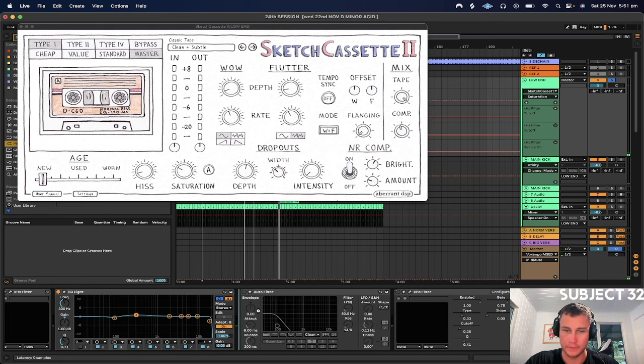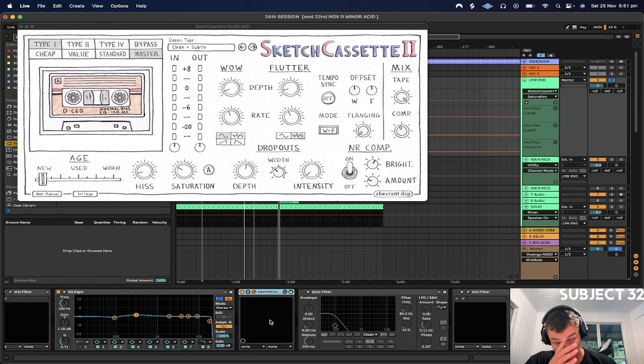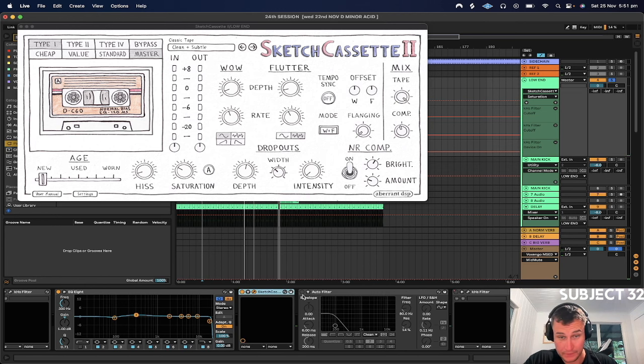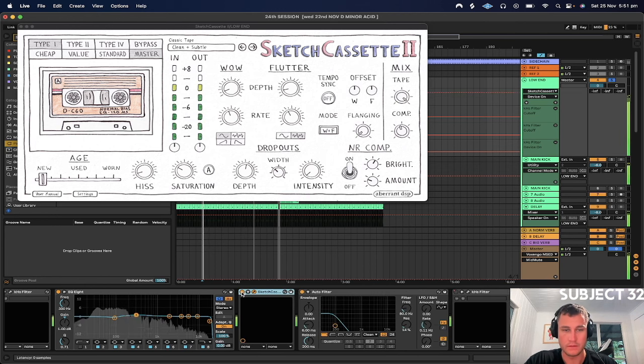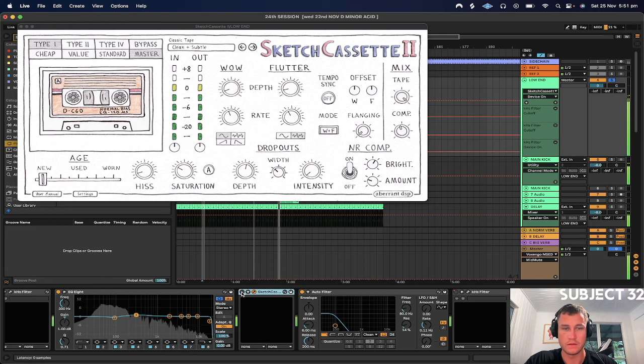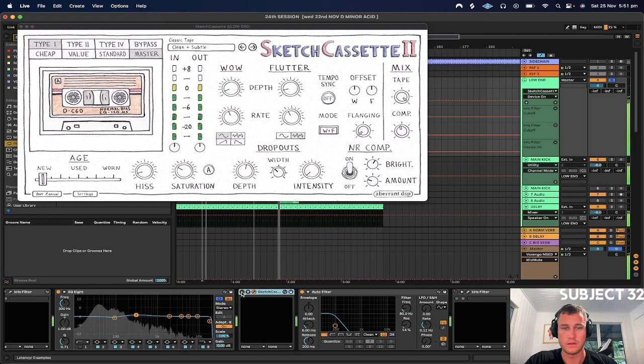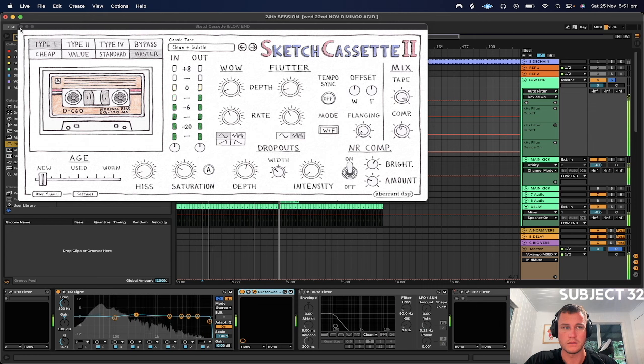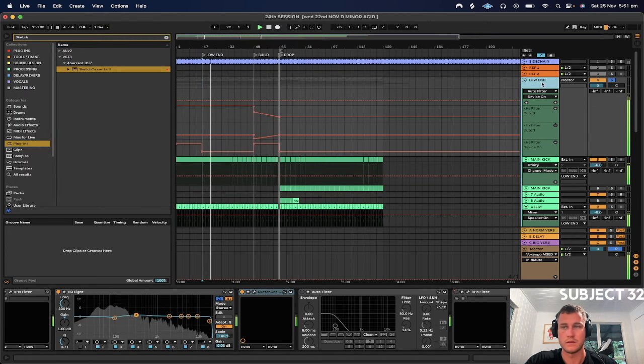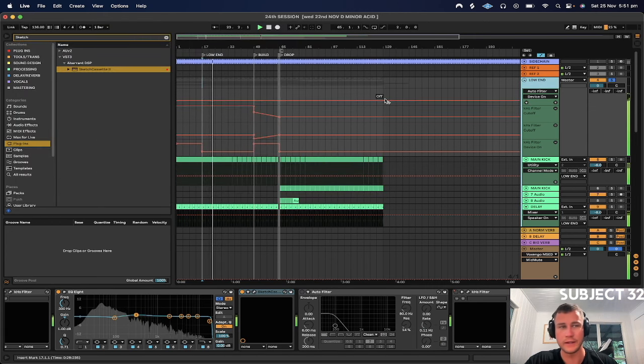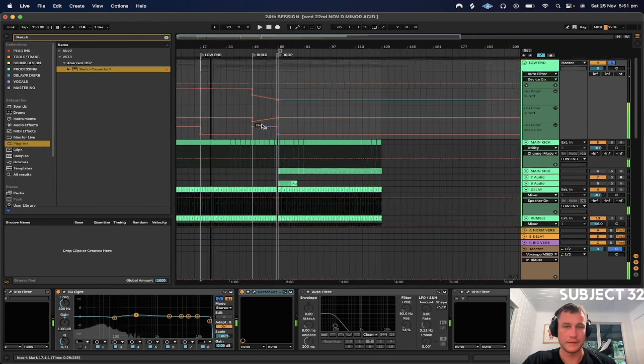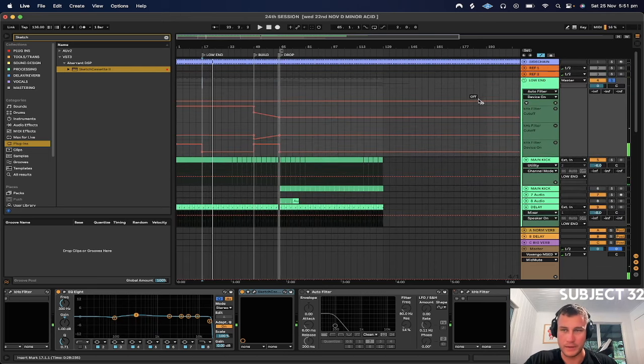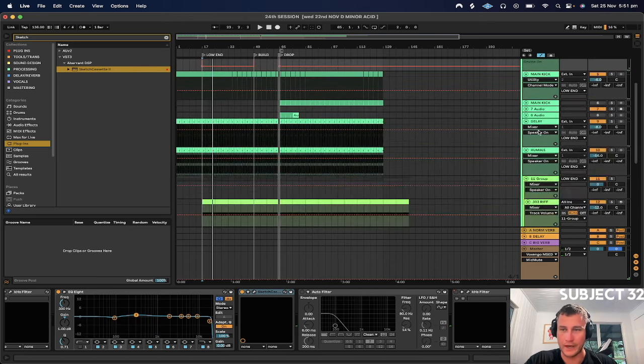I'm gonna A and B it with the filter. A and B it and let's have a listen. Definitely helping. Definitely helping. But yeah, I think we just gotta add a few more.